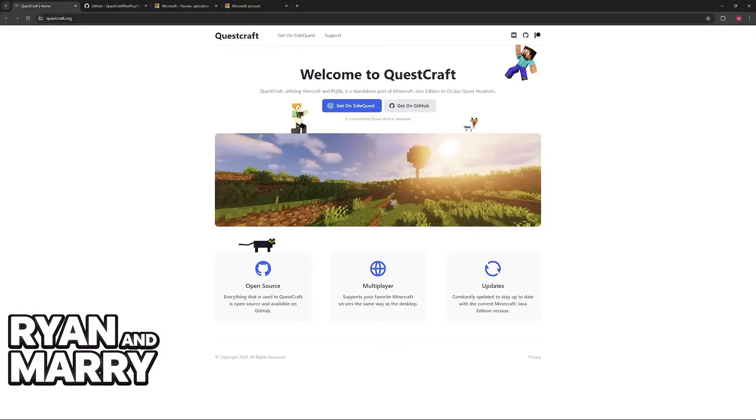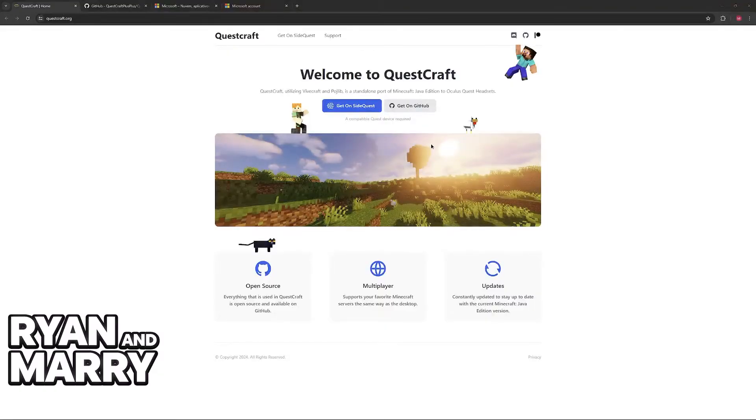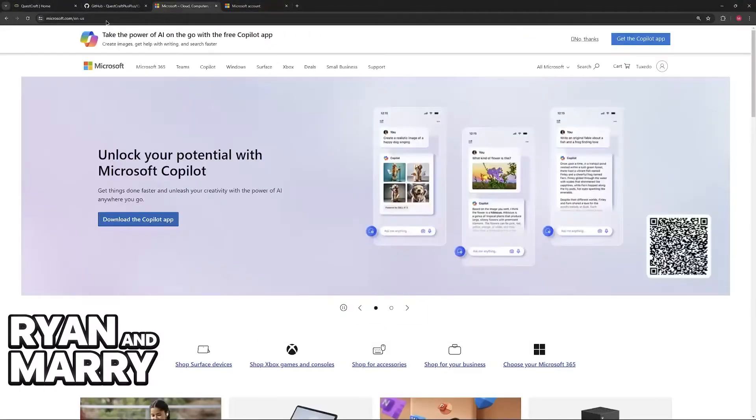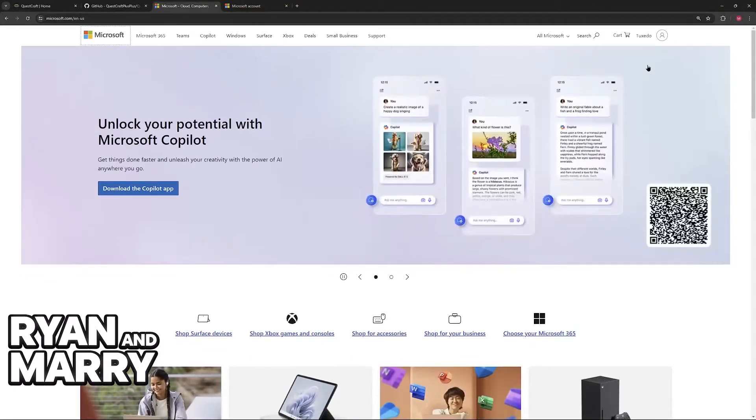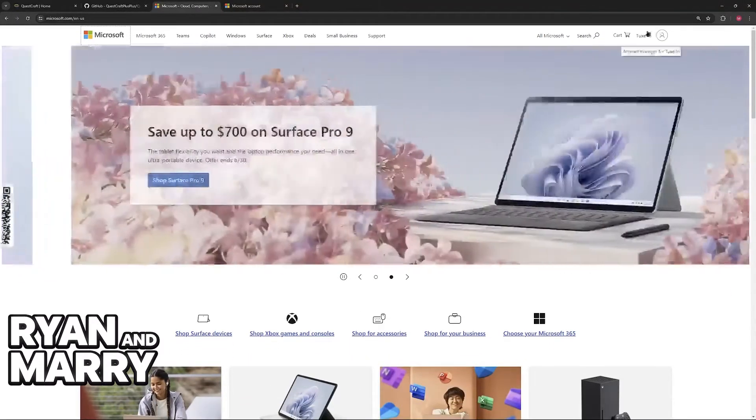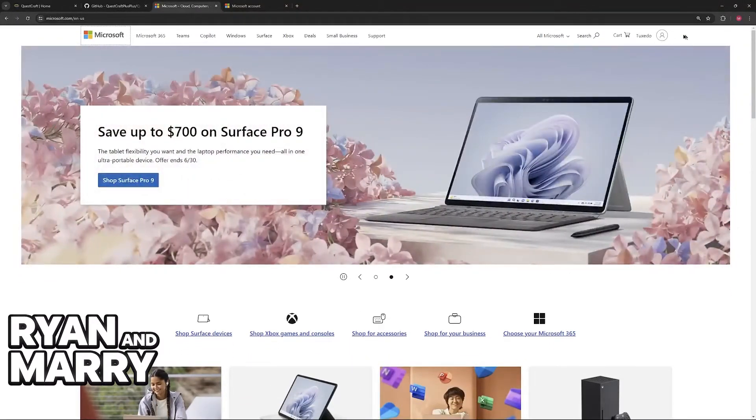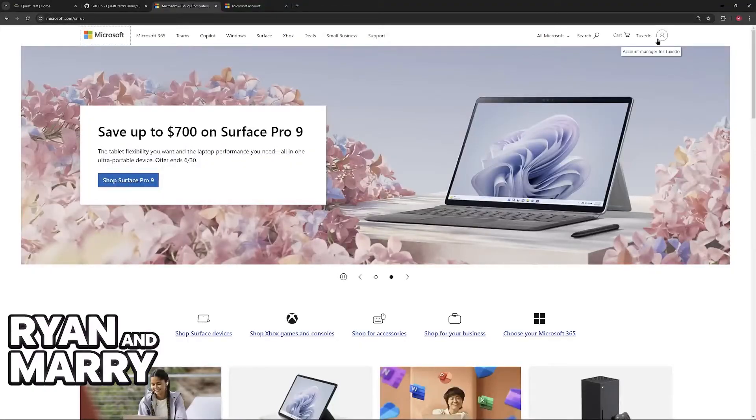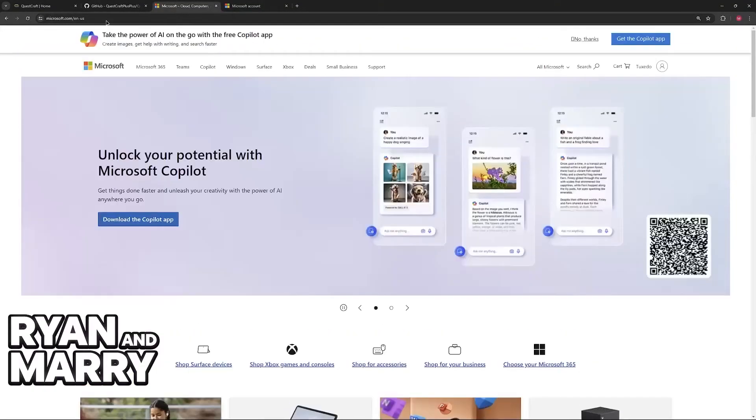Regardless, after you are done downloading and setting it up, when you open the game, it is going to ask you to sign in with a Microsoft account. To do this, visit the Microsoft website. Through a web browser on your computer or your phone, go to Microsoft.com.